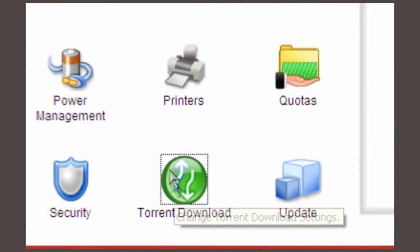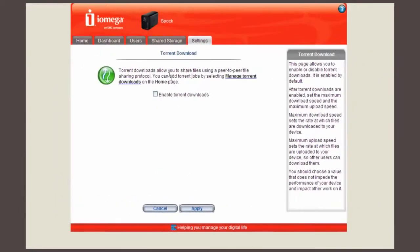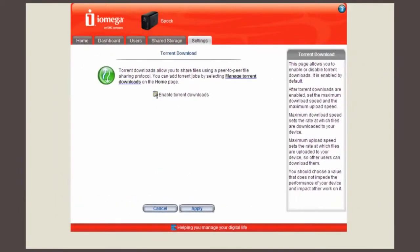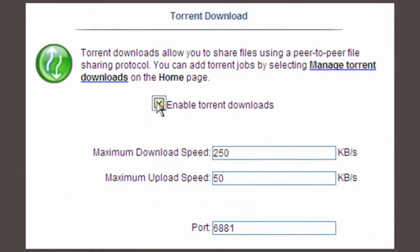At this screen select the enable torrent downloads checkbox. At this point you can select the maximum download speed, maximum upload speed, and select the port to use for torrents. The default settings are just fine.